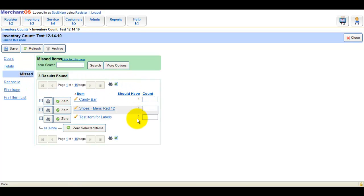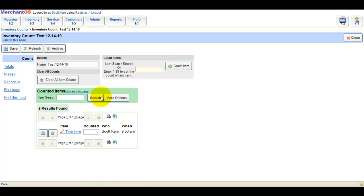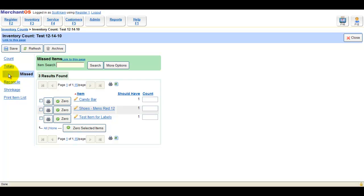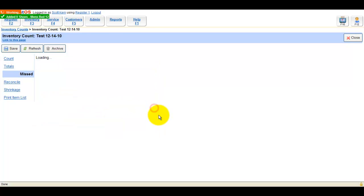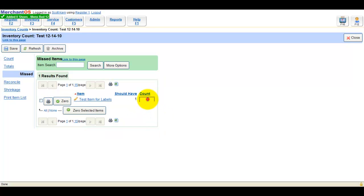The Miss tab contains all the items that you have in stock that you haven't counted yet. You should double check your physical inventory to make sure you're missing these items before zeroing them out. You can also click the zero button next to the item rather than putting a zero in the count text box.